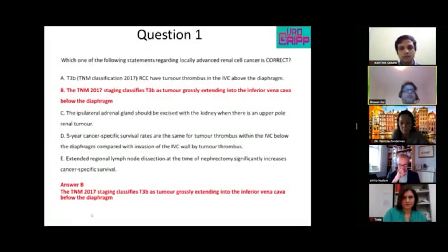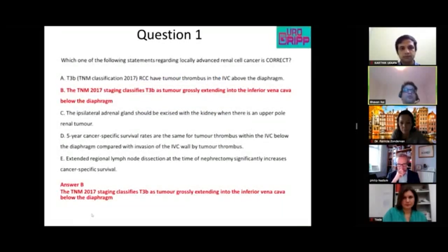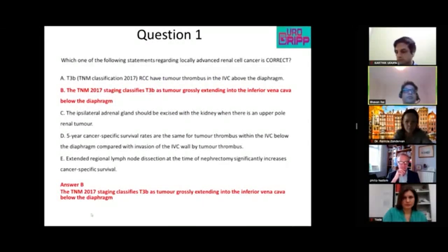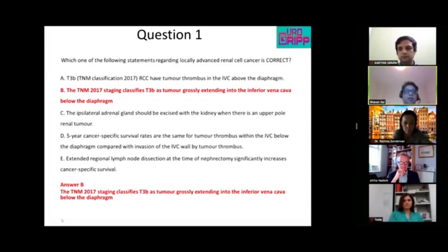The first question was: which one of the following statements regarding locally advanced renal cancer is correct? The answer was B — the TNM 2000 staging classifies T3b as a tumor extending into the IVC below the diaphragm.